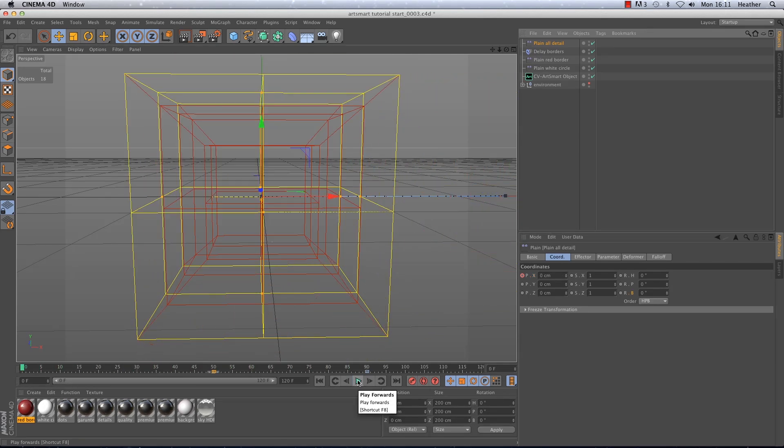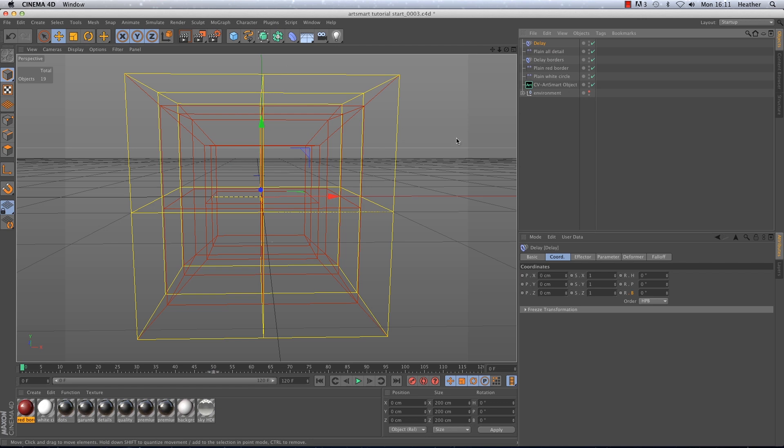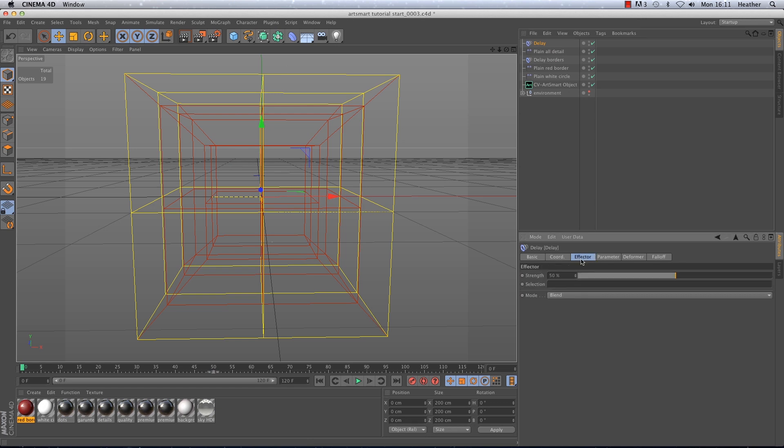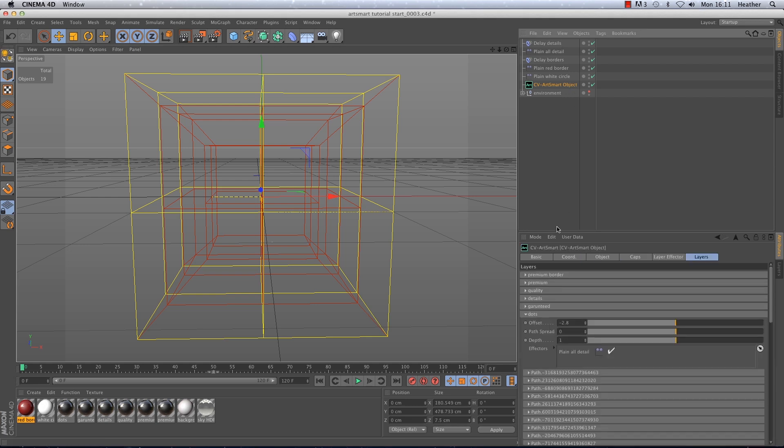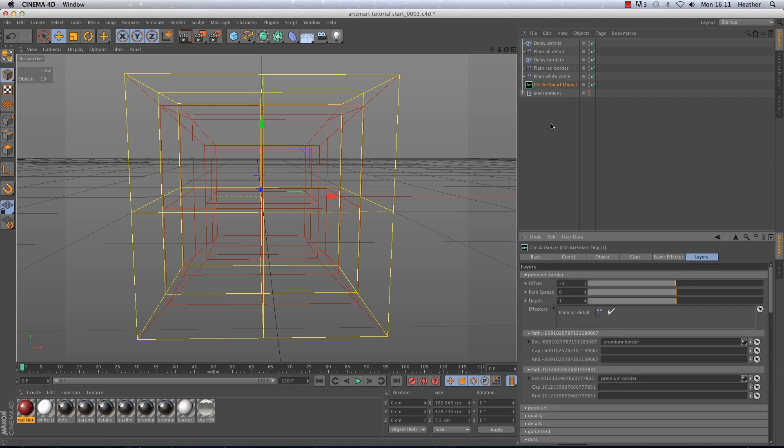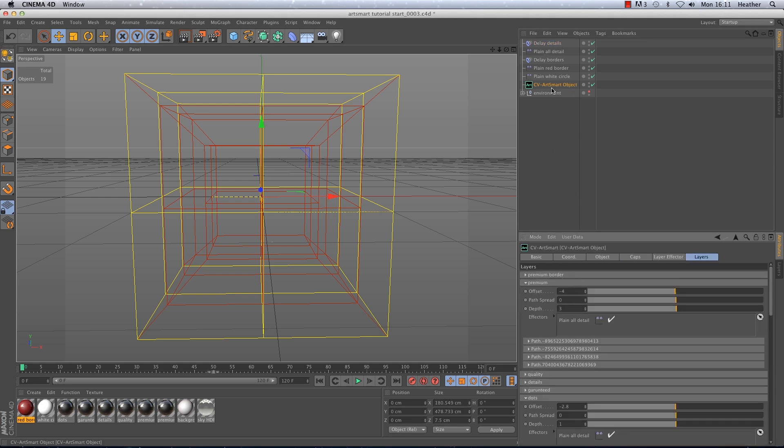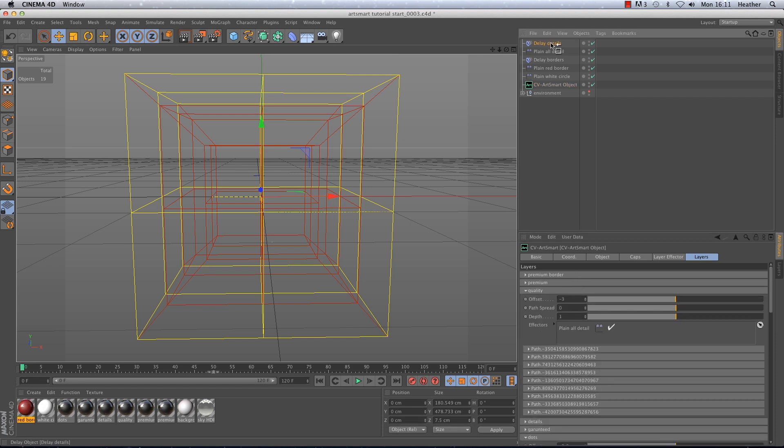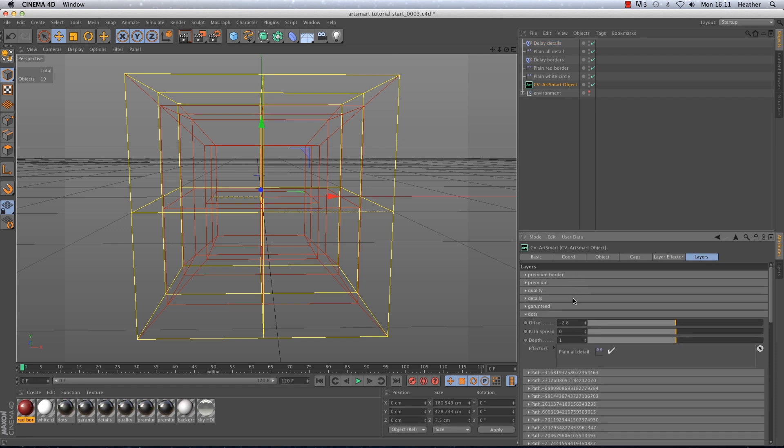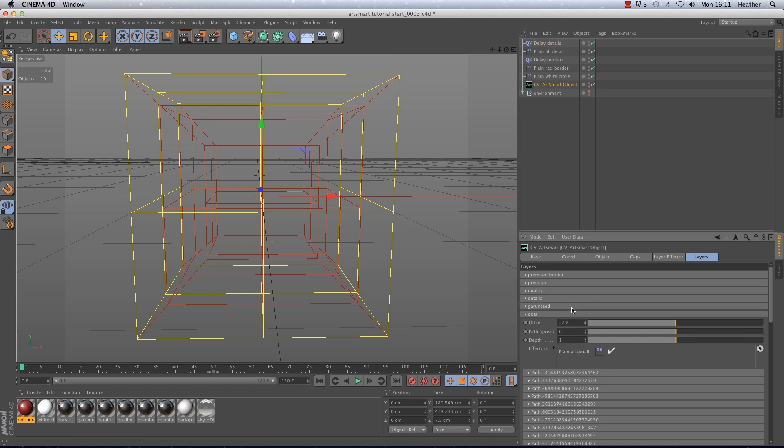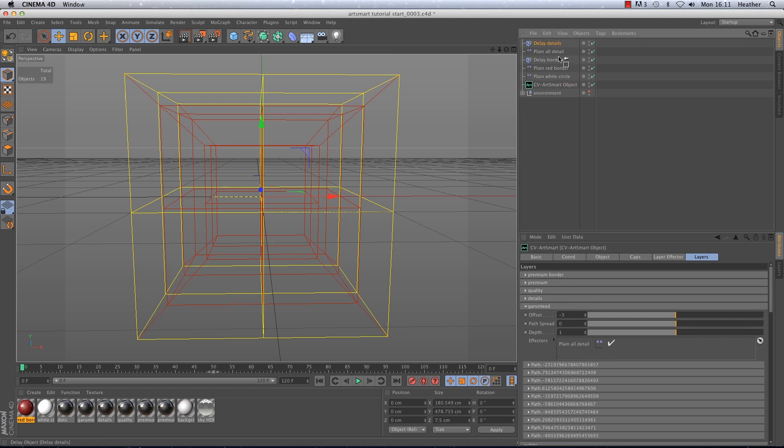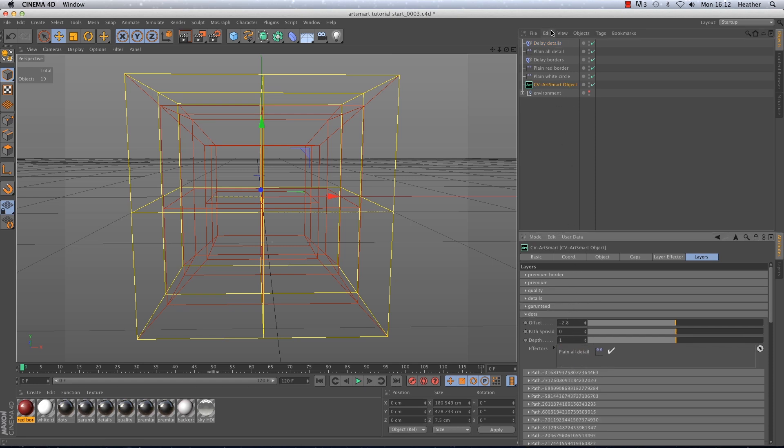Again the movement is pretty boring as it stands. So I'm going to create another delay effector. This time I'm going to give it about 55% strength and again I'm going to set the mode to spring. So I'll just rename that before I add it to all of the layers effector windows. If you're not already aware of this the delay effector has to be at the bottom of the list of effectors you want it to affect. Otherwise it won't work correctly. Okay a couple more. Great let's have a look.